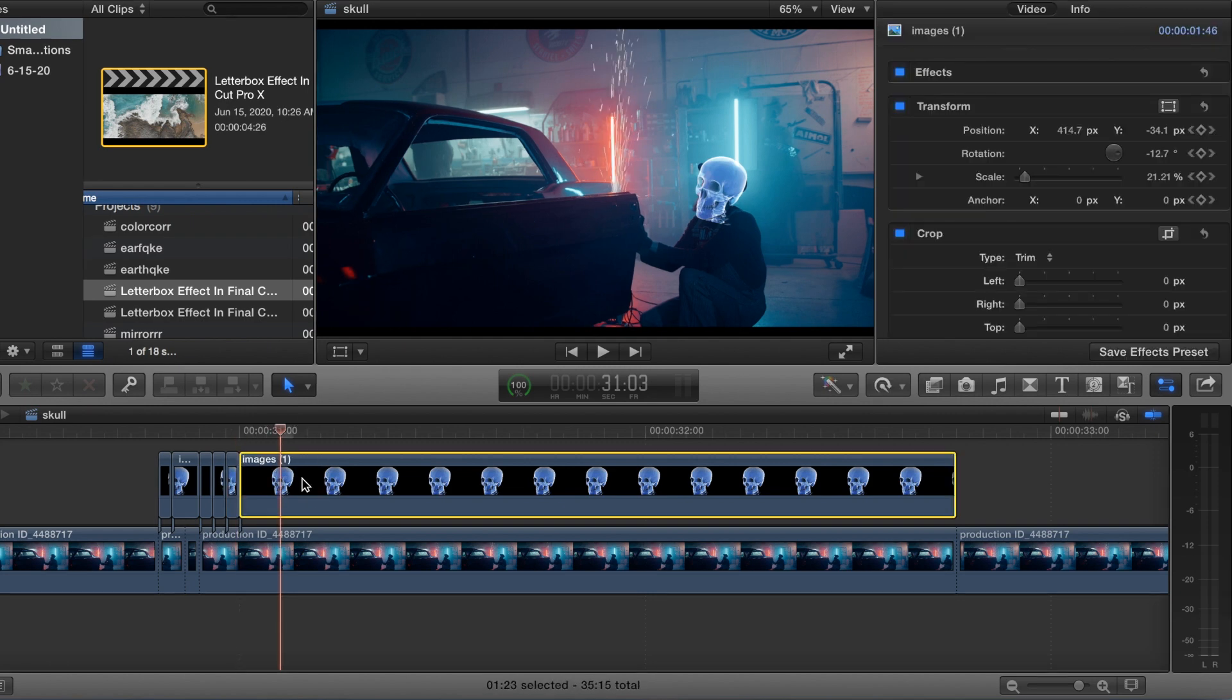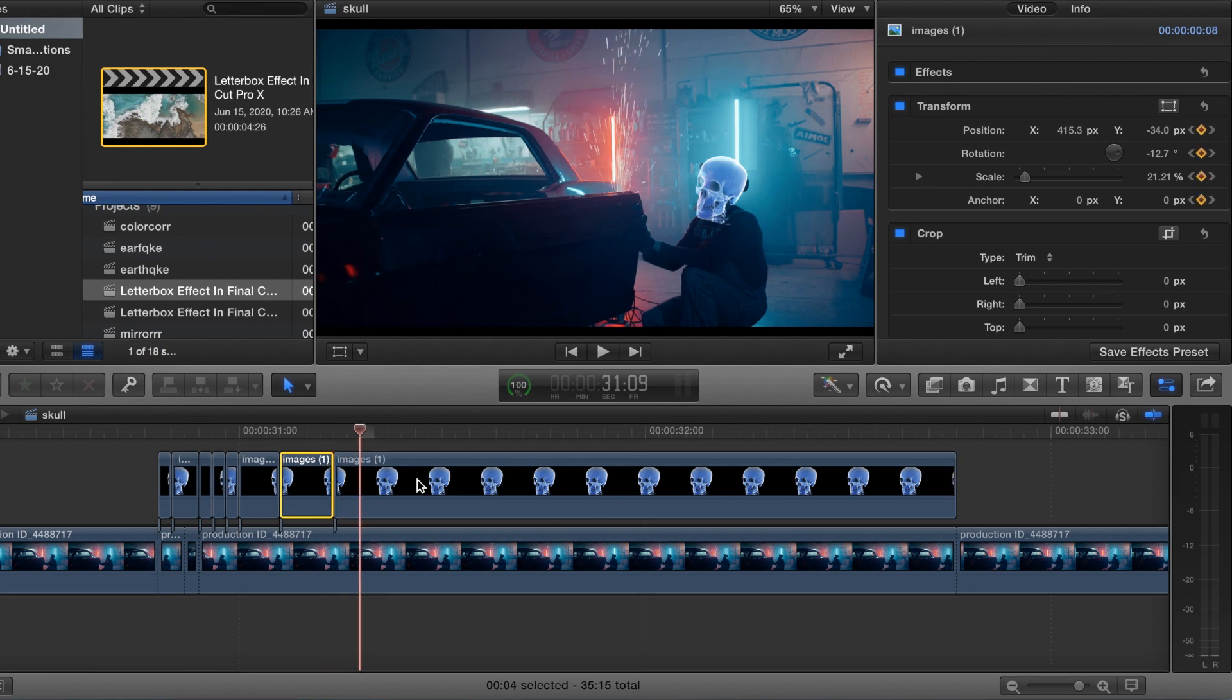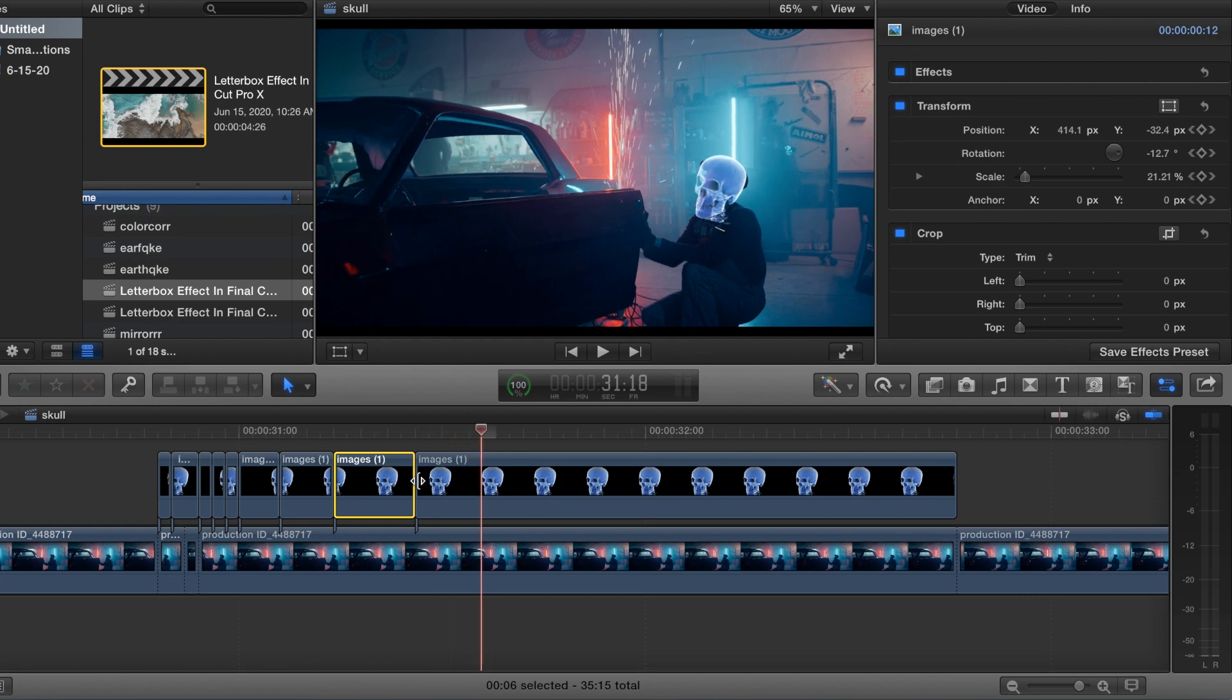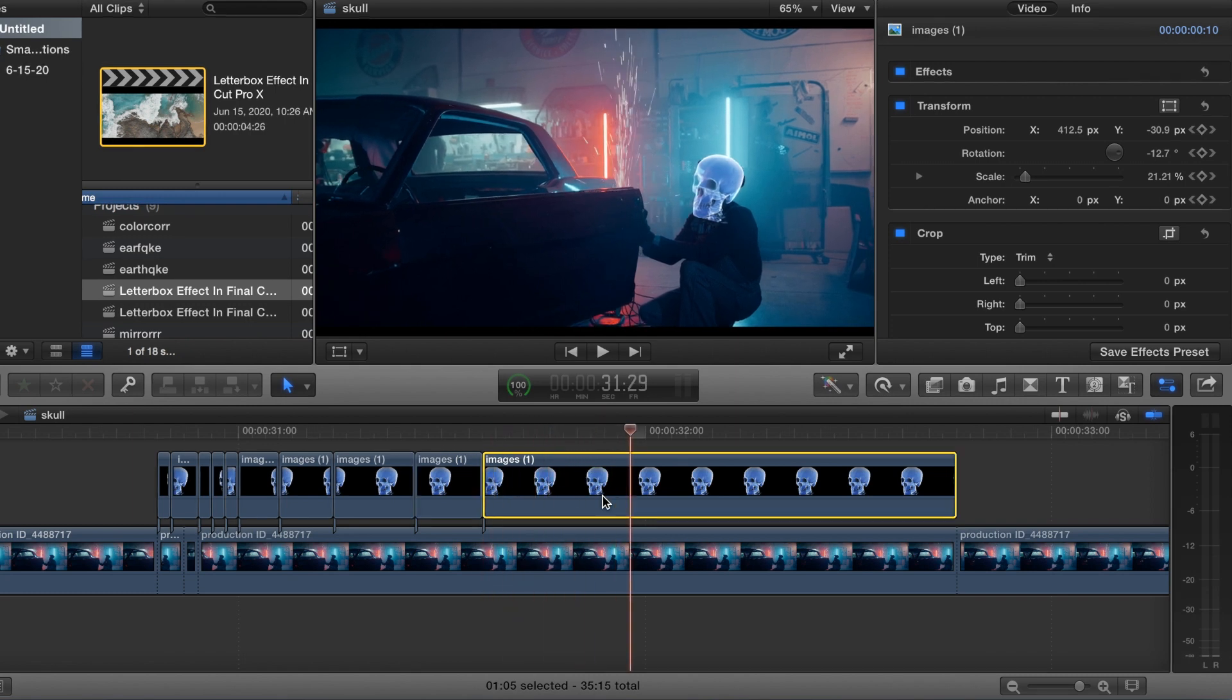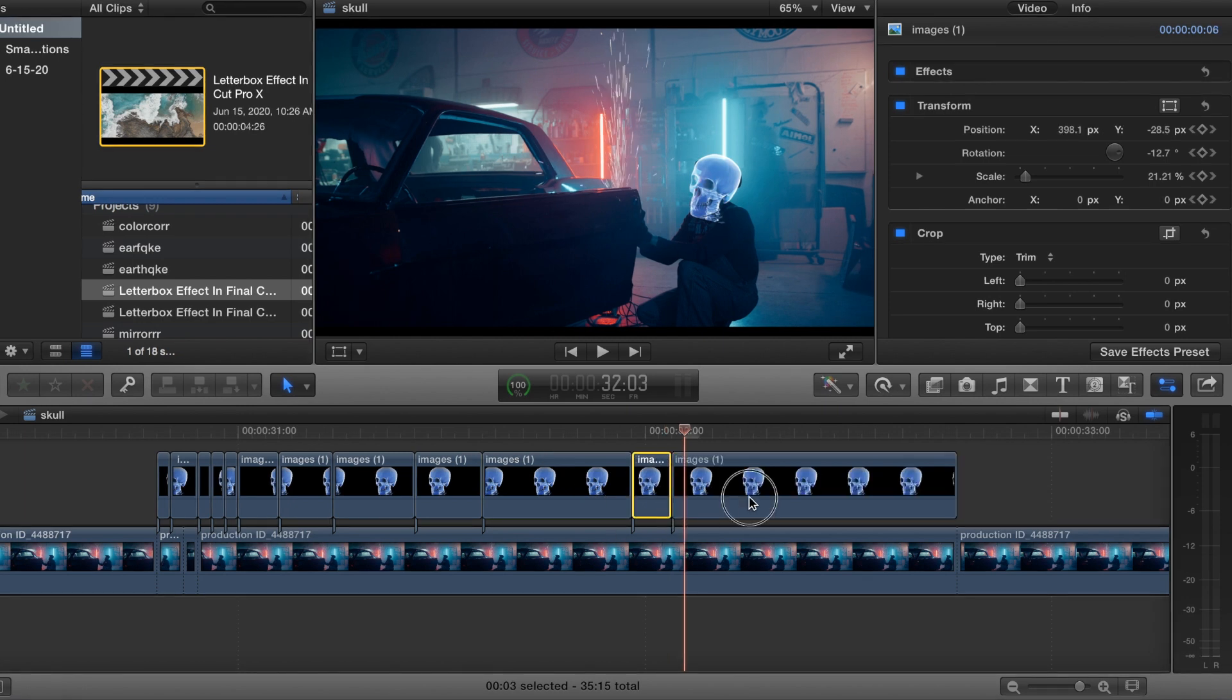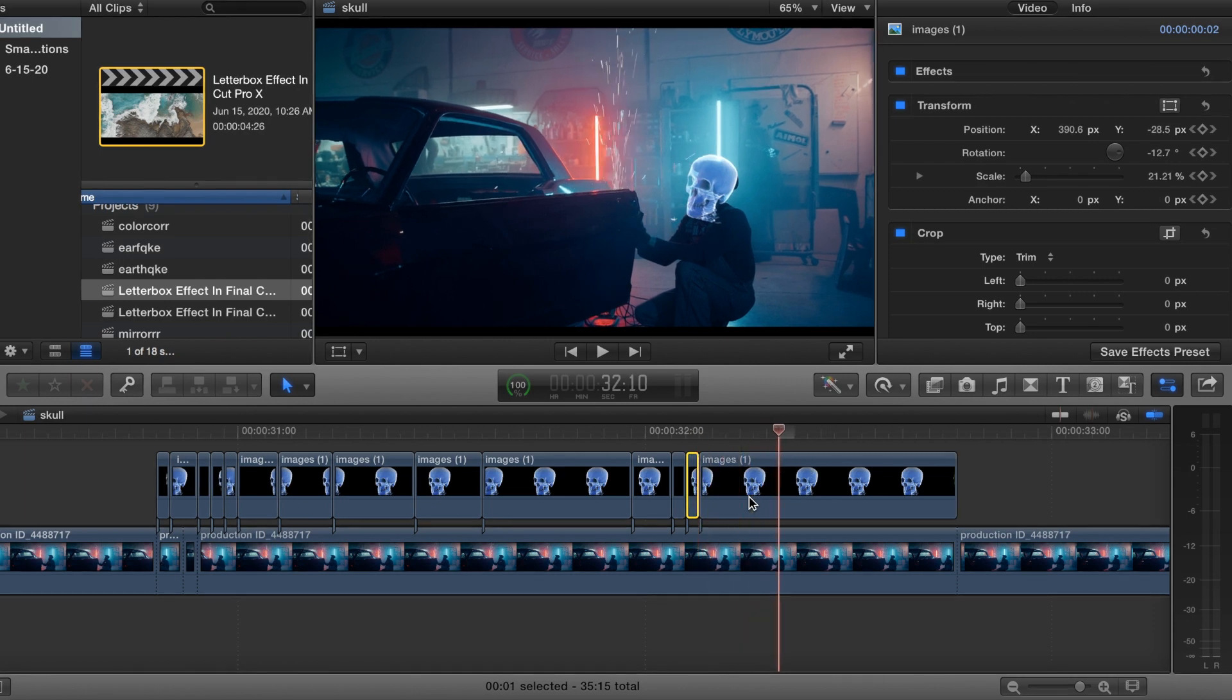Alright. And then we'll skip a couple frames. All right. And then we'll skip, just go all over the place here.